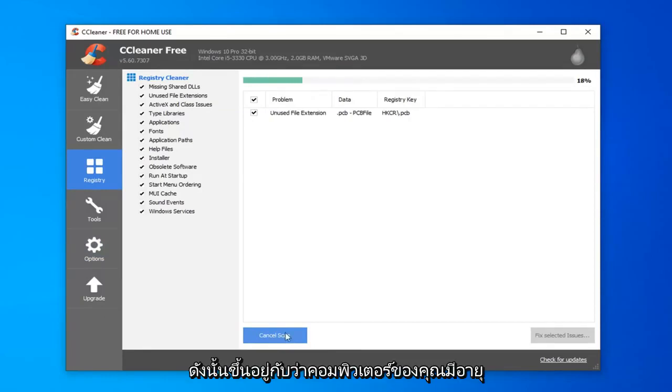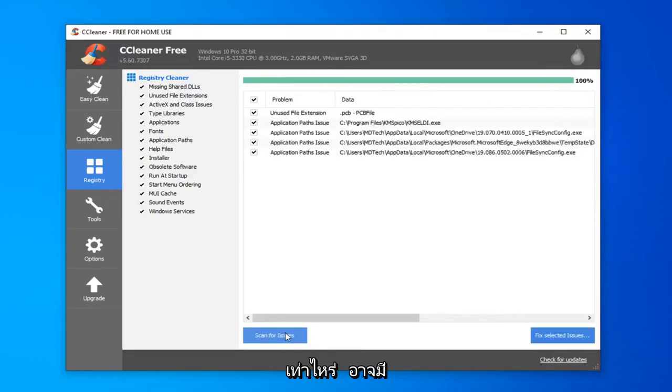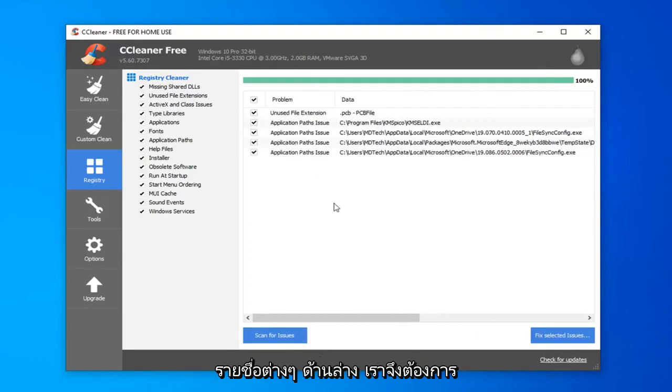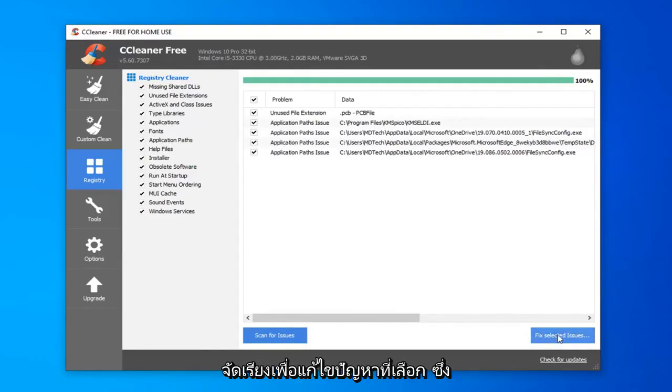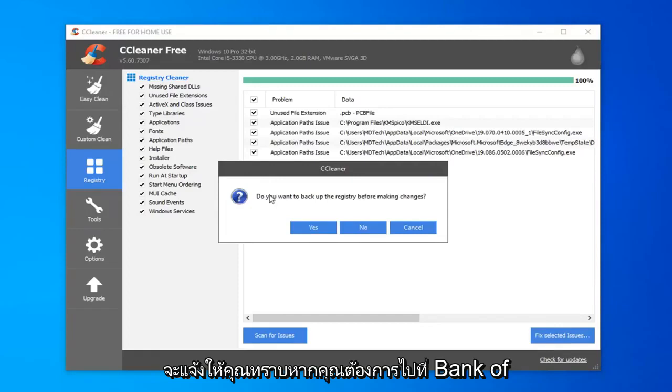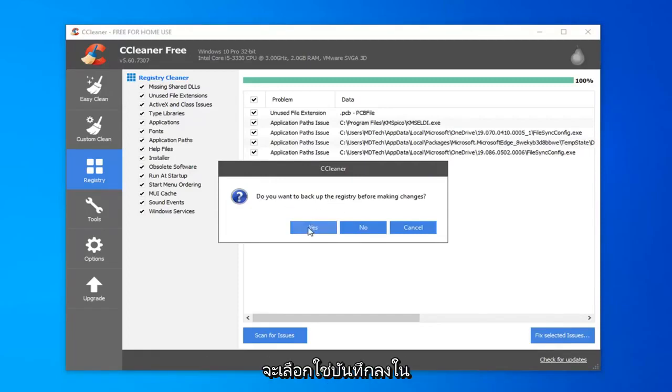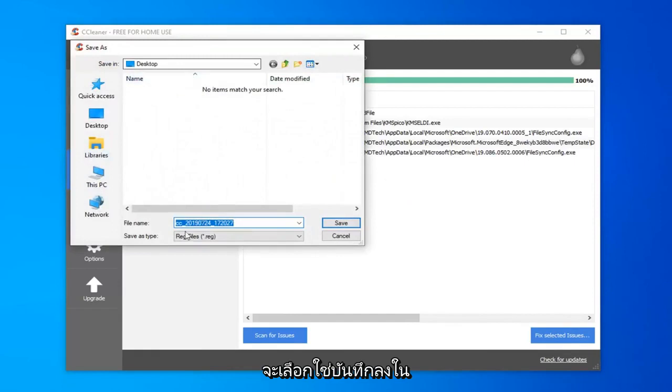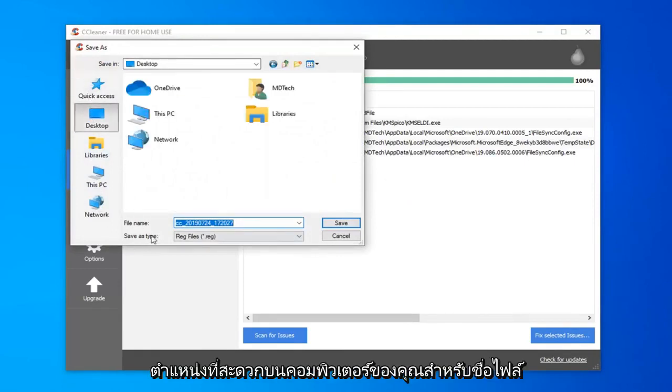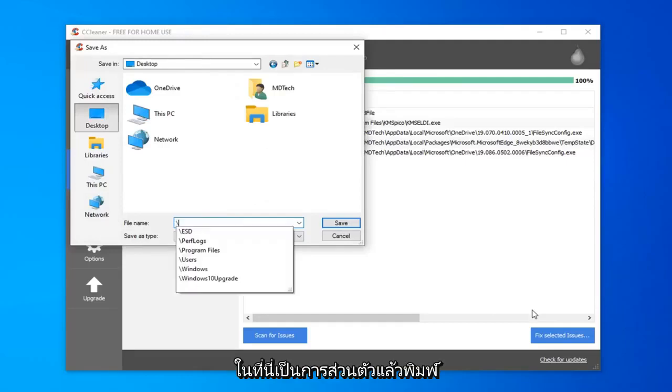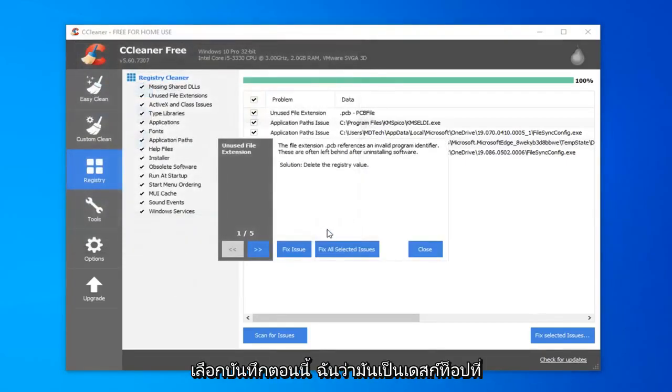Depending on how old your computer is, you're going to more likely have more issues than just a few. You might have a whole scroll bar of a whole bunch of different listings down here. You want to select fix selected issues. It's going to prompt you if you want to backup the registry before making the changes. I would select yes. Save it to a convenient location on your computer. For file name, I'd personally delete the default file name and just type in the actual date that you are making the backup. And select save.